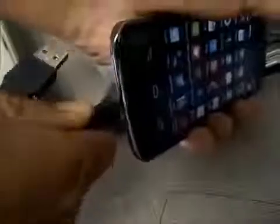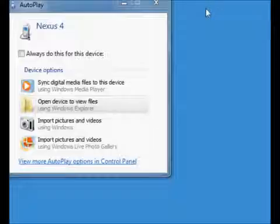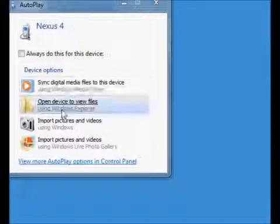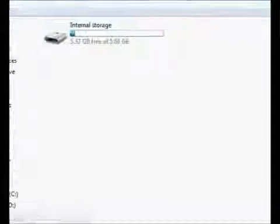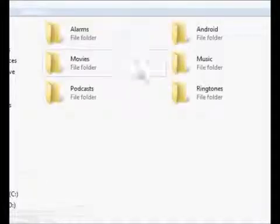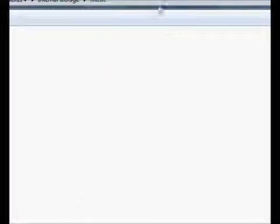All you need to do is connect a USB cable to your phone and then connect the other end to your computer. Once you do that, your computer will recognize your device. Something like this will appear on your computer — click on 'Open the device to view files', then choose internal storage, and go to Music.